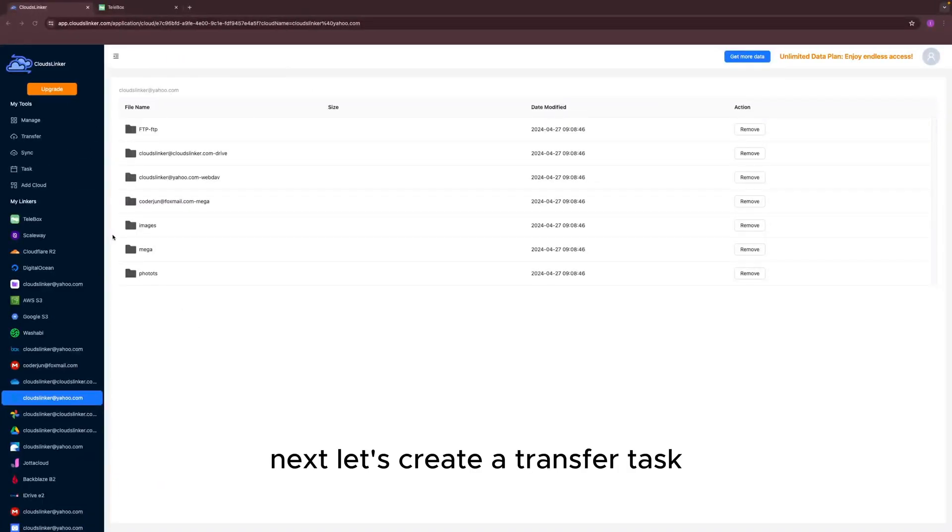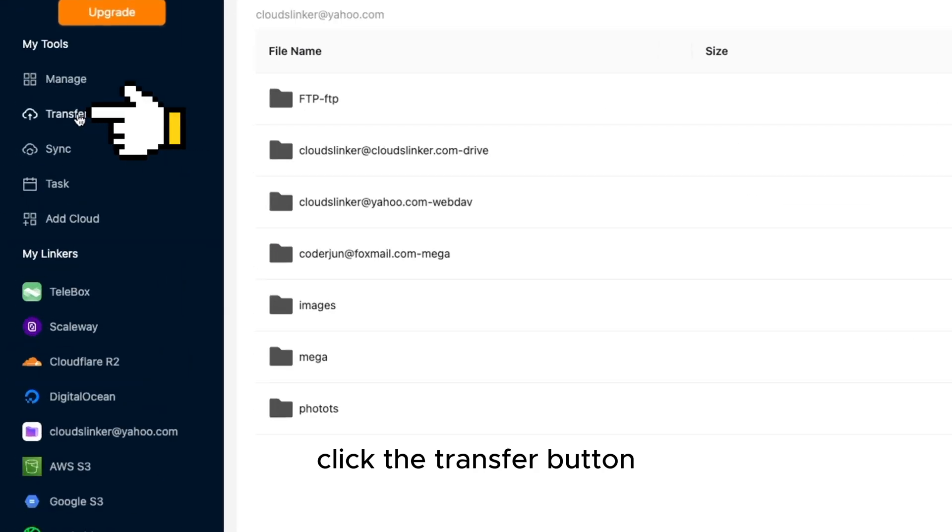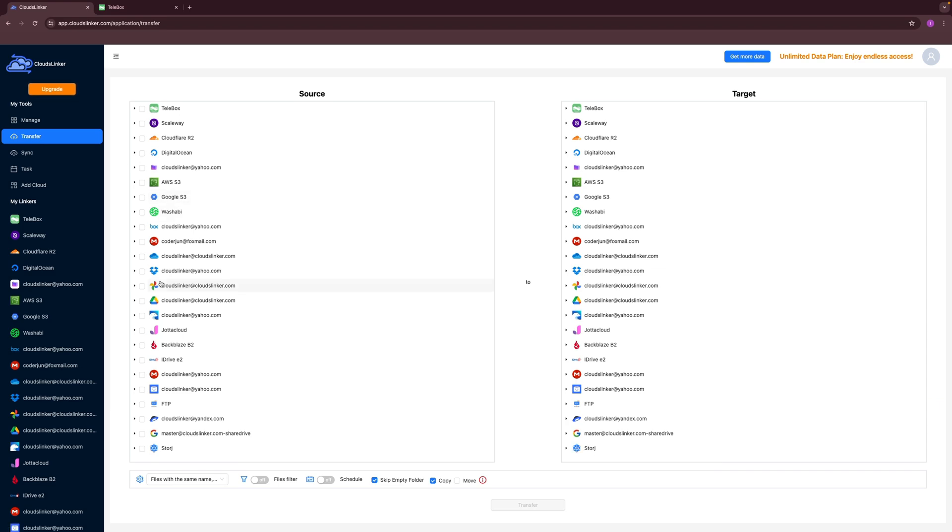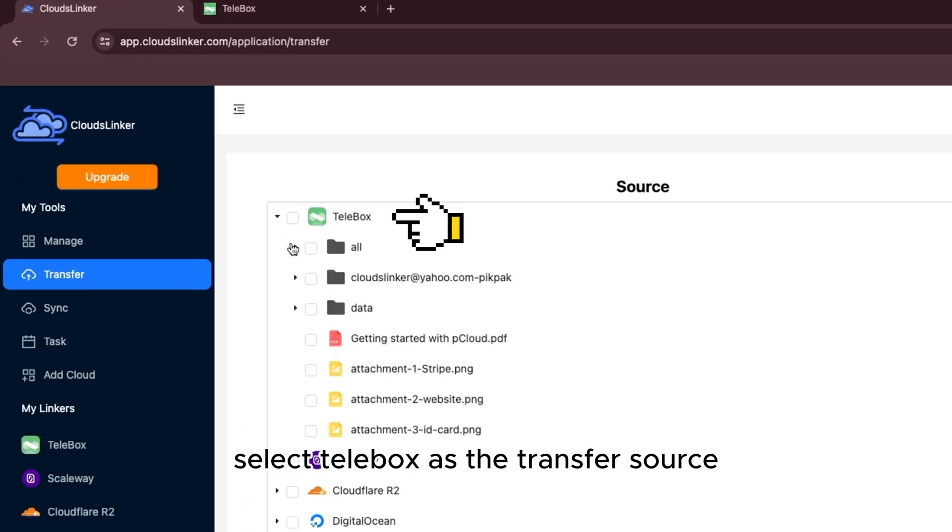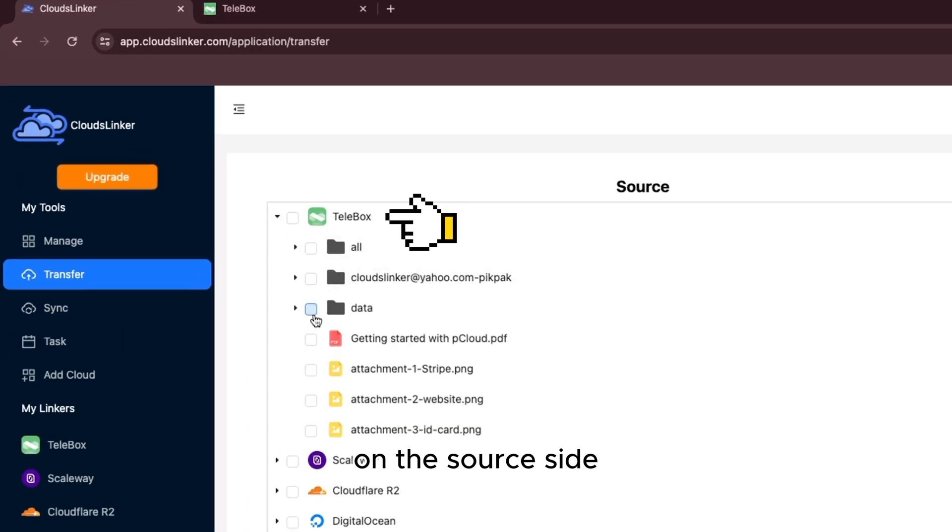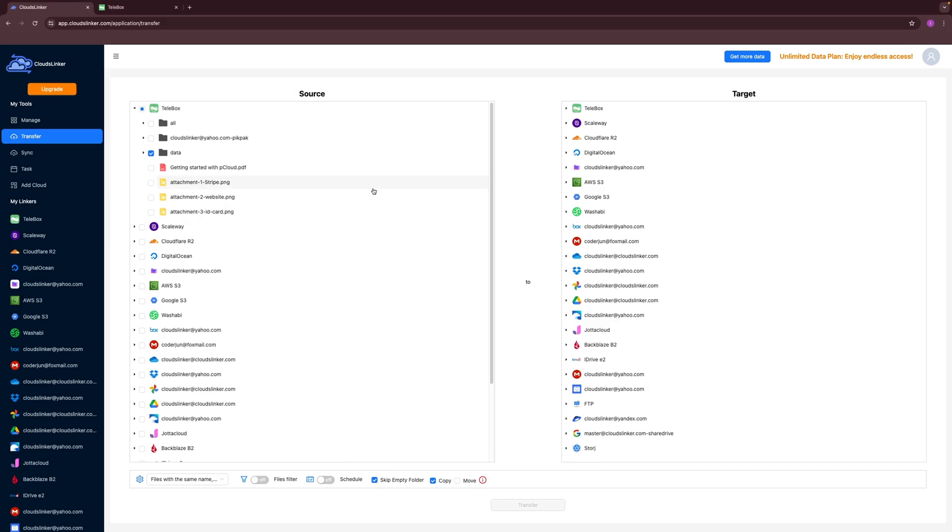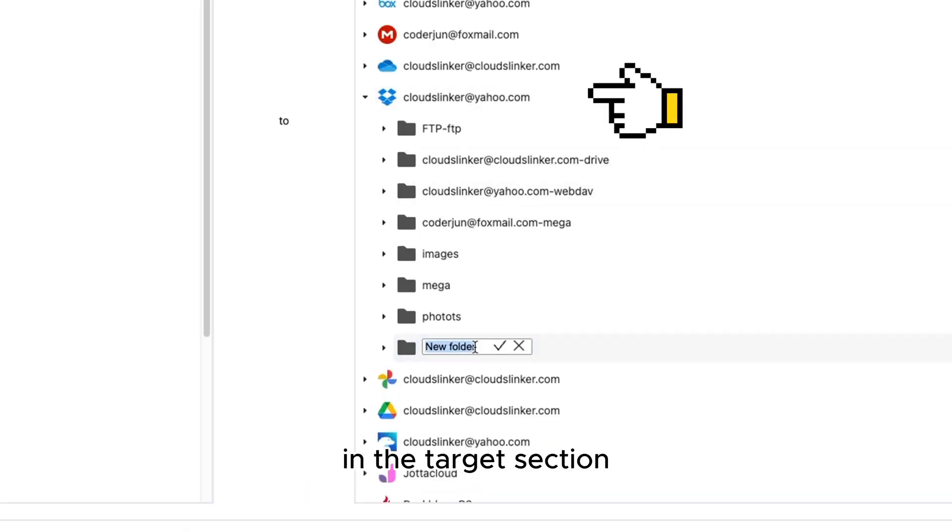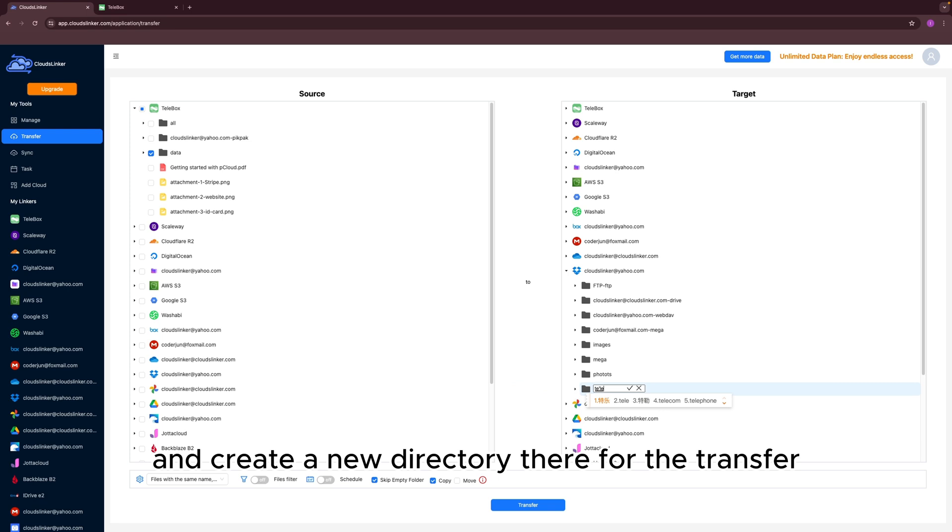Let's create a transfer task. Click the Transfer button to access the Transfer Settings page. Select Telebox as the transfer source on the source side. Select Dropbox as the transfer target in the target section and create a new directory there for the transfer.